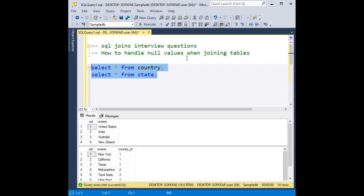How to handle null values when joining two tables. This is the country table and below we have the state table.